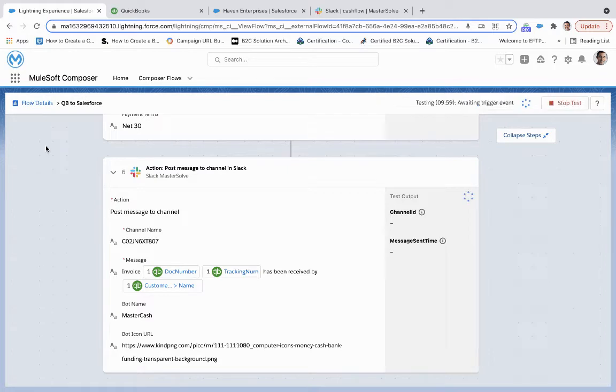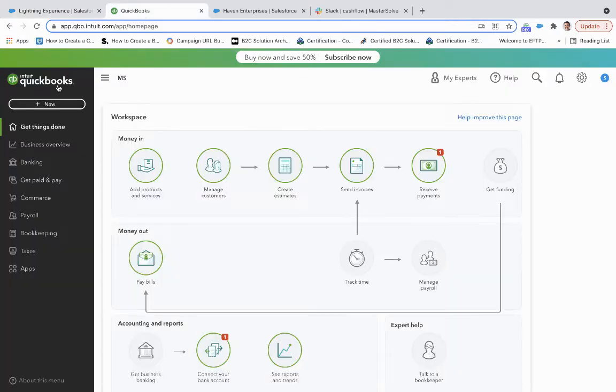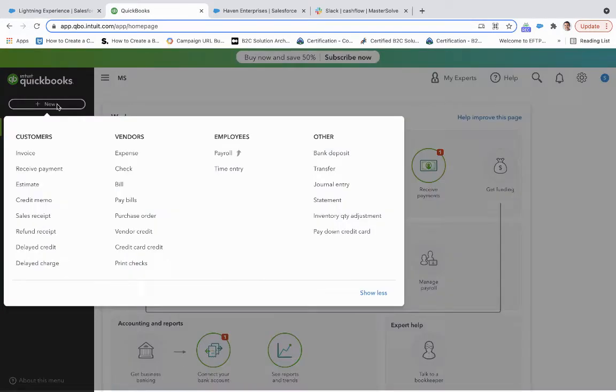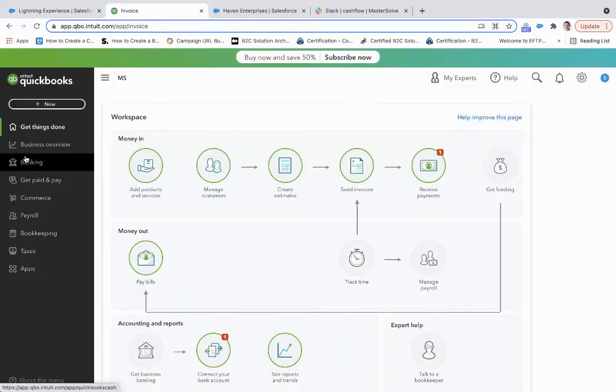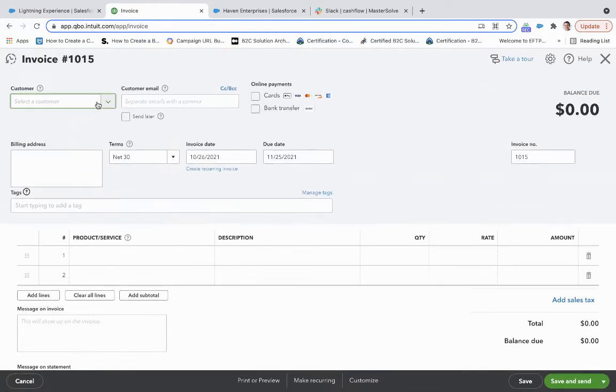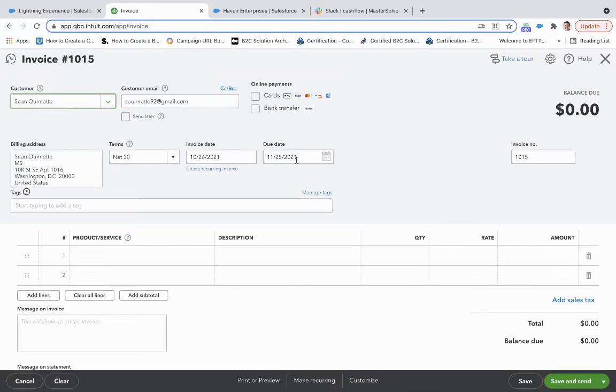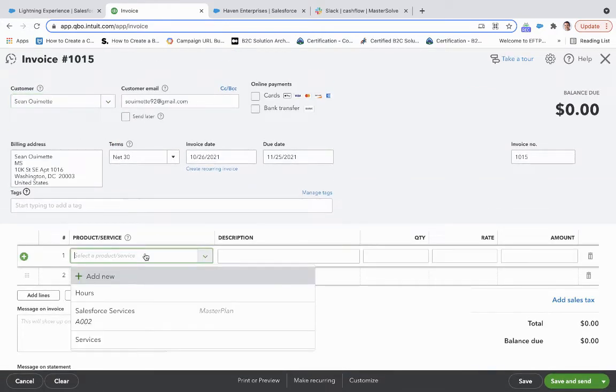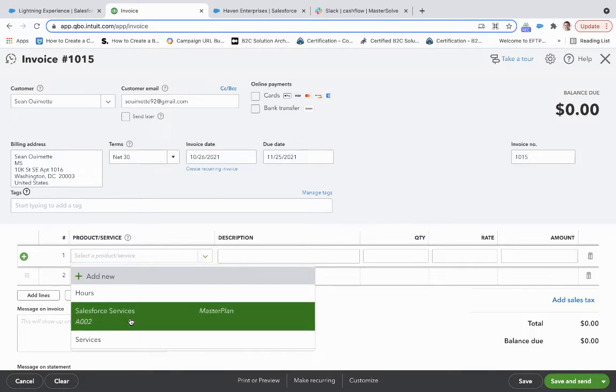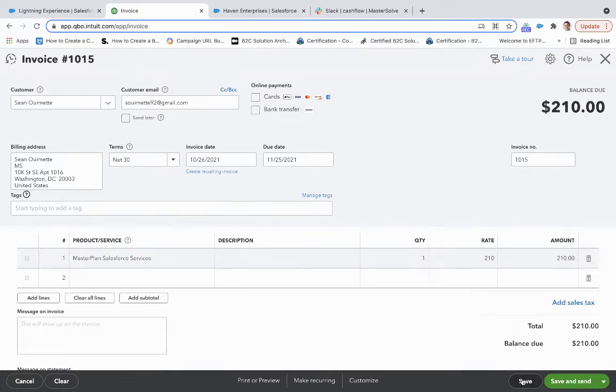Wait for the test to start. Test is starting. So we will create a new invoice. We've already got a lot of this information here. We'll grab some services and then we'll click save.